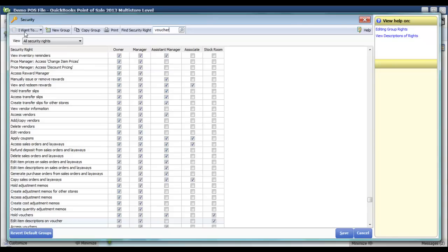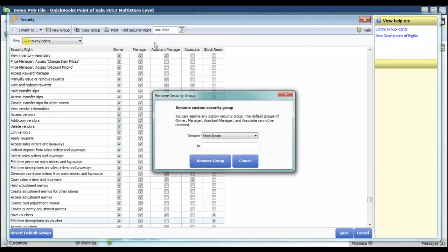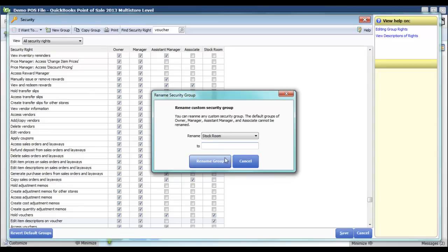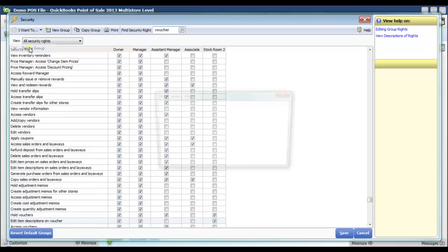I could also edit the name of a custom group or delete it, but you cannot edit or make changes to the default groups. So Owner, Manager, Assistant Manager, and Associate are there to stay. But a group like Stockroom I could rename to something different — maybe Stockroom 2 — or I could delete it.